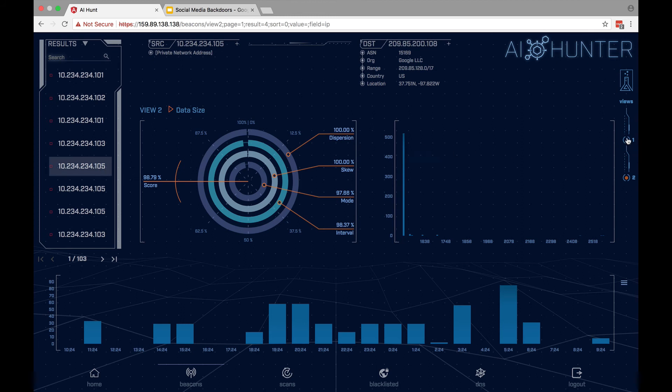So with AI Hunter, we just simply flip the view from interval, flip it over to data size, and all of a sudden a backdoor like GCat is much easier to identify. I hope you liked this video and I hope to see you in the next videos.